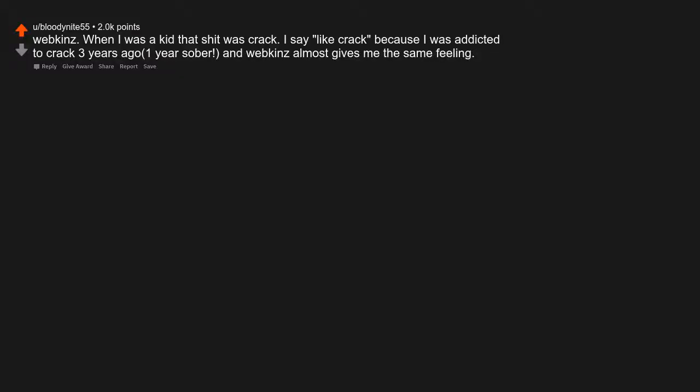Webkinz. When I was a kid, that shit was crack. I say like crack because I was addicted to crack 3 years ago. One year sober, and Webkinz almost gives me the same feeling.